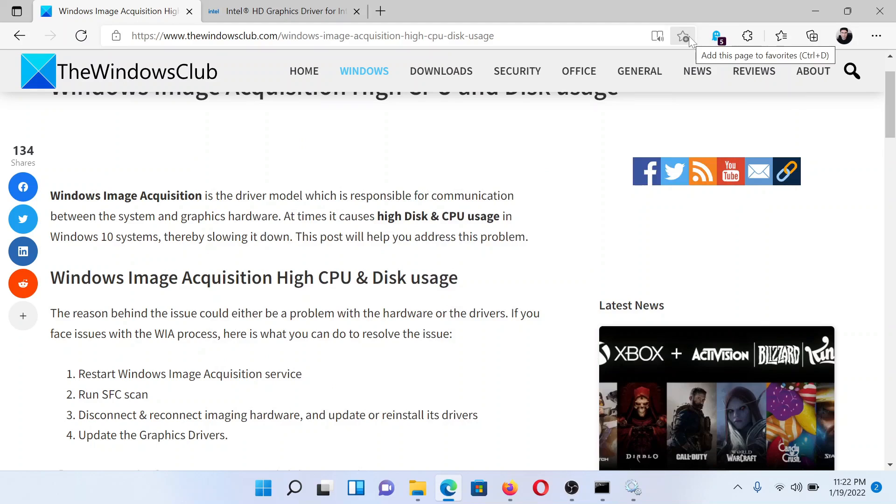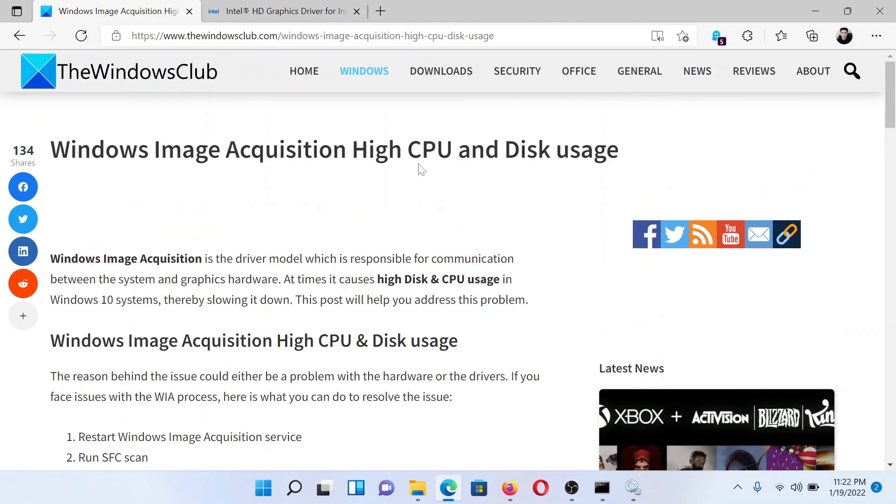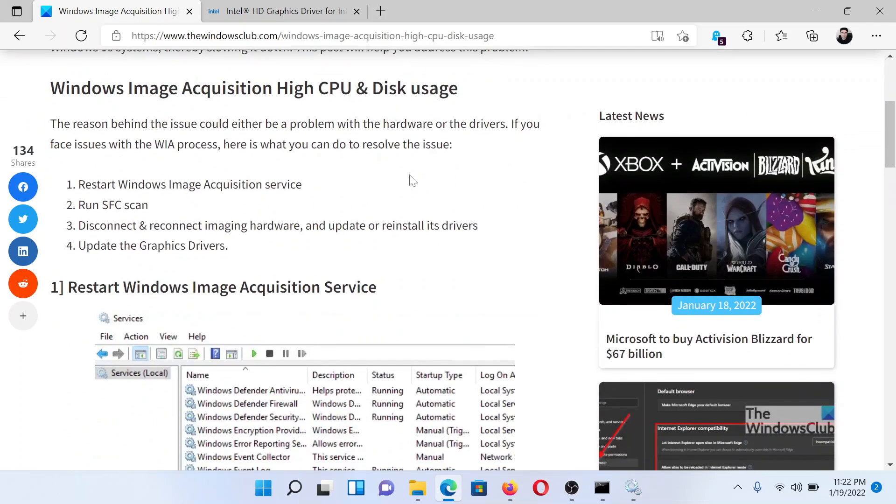Welcome to The Windows Club. If Windows Image Acquisition causes high CPU usage on your system, then either read through this article on The Windows Club for the resolutions or simply watch this video. I'll guide you through the procedures.